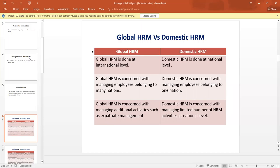In the case of Global HRM, it is concerned with managing additional activities such as expatriate management. But in the case of Domestic HRM, it is concerned with managing only a limited number of human resources and their activities at the national level.